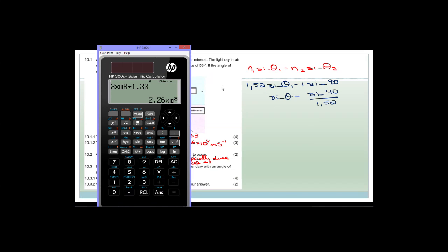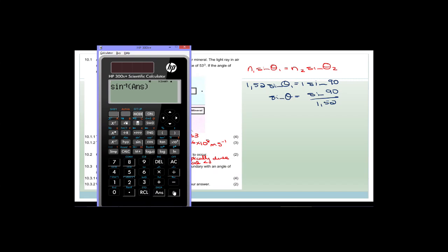So therefore sine of theta equals sine 90 divided by 1.52. We need a calculator for that. So sine of 90, close bracket, divided by 1.52 equals 25 over 38. But now we want the angle, so we go shift sine of the answer, close bracket, and it equals 41.14 degrees.